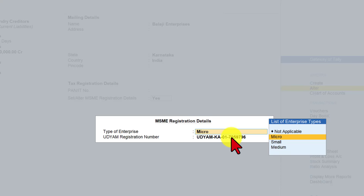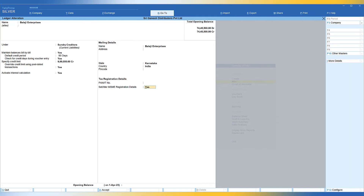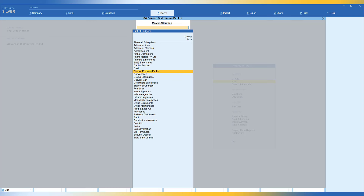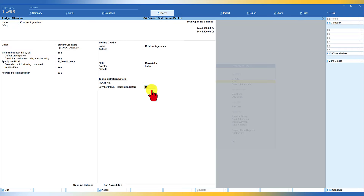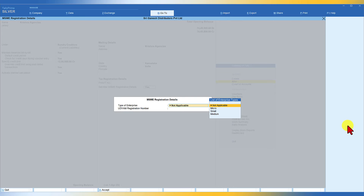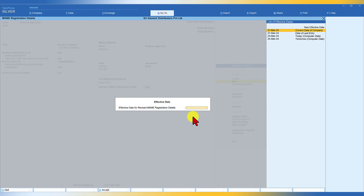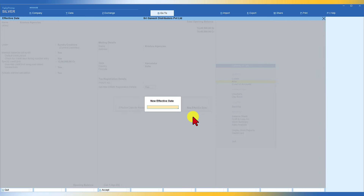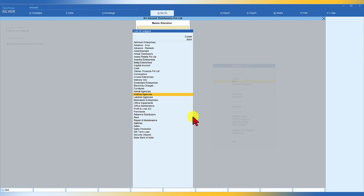Specify the enterprise type, UDYAM registration number, and the applicable date. For example, selecting Krishna Agencies — say Yes here. The type of enterprise is Micro, then enter the UDYAM registration number, press Enter, specify the effective date such as 1st of April 2022, and save. This way you can update the UDYAM registration information of your MSME vendor individually.